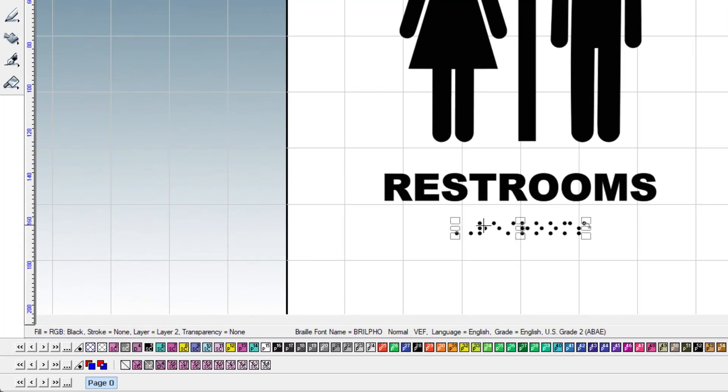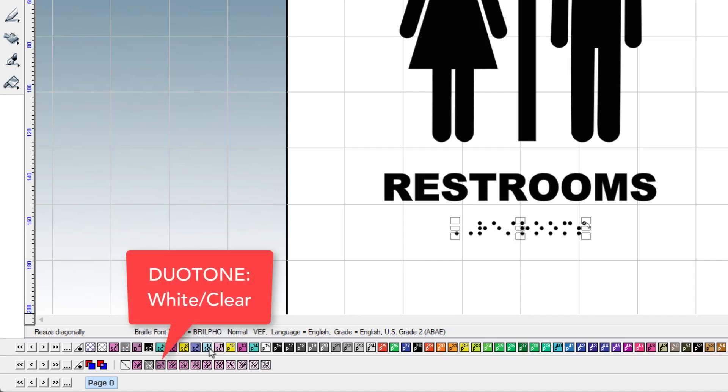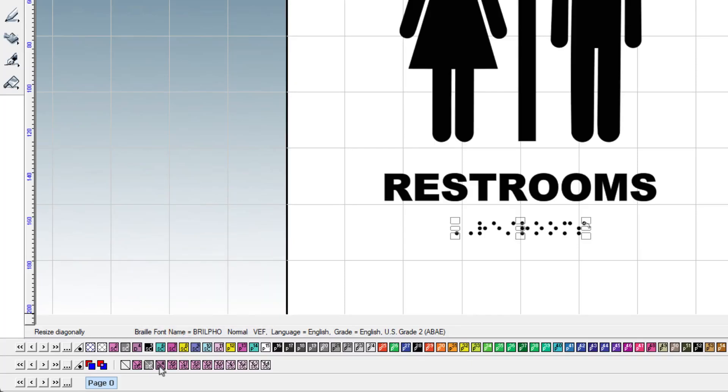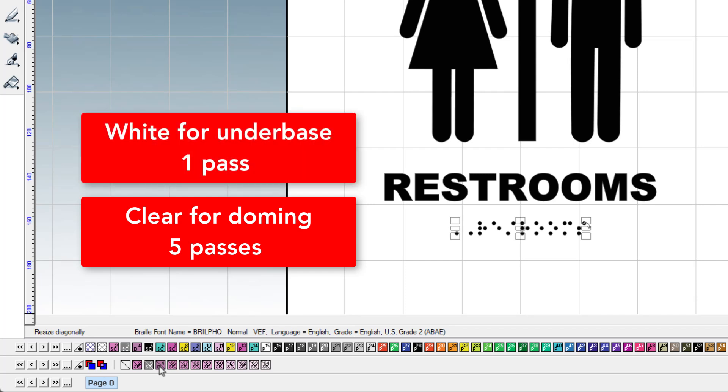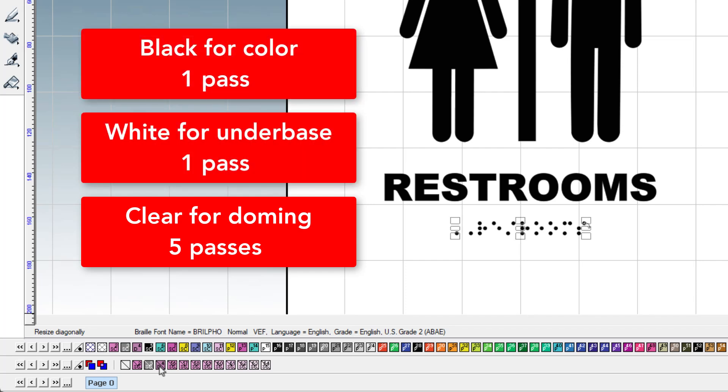The Braille will be given a primer ink. This will tell DigitalFactory that this font will have the texture and doming applied to it. We'll use Duotone with white and clear. This means the Braille will have three ink settings applied to it. The clear, which will indicate the location of the multiple passes to create the raised dome effect for the Braille.